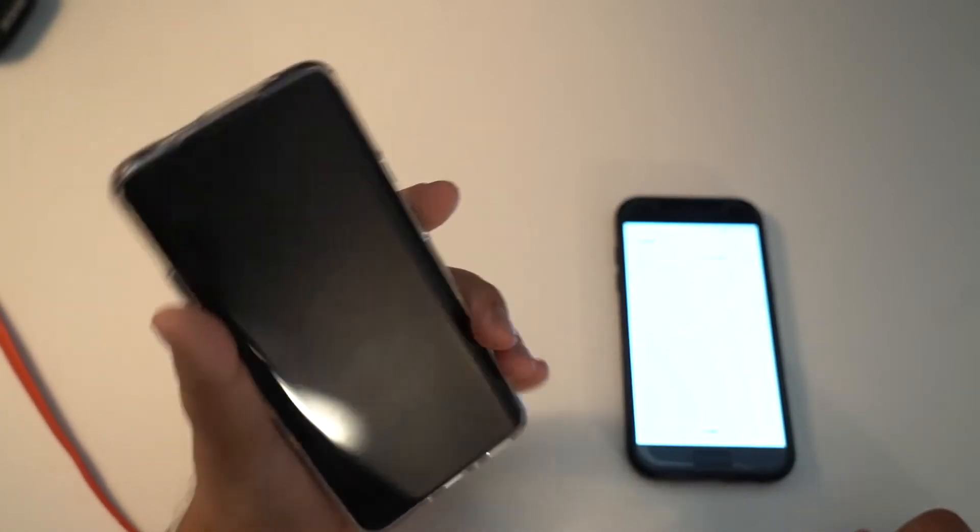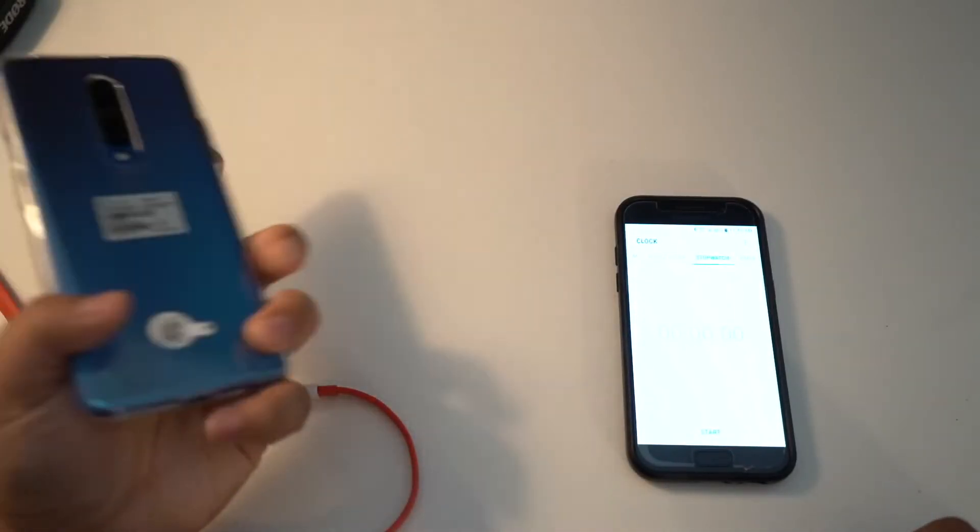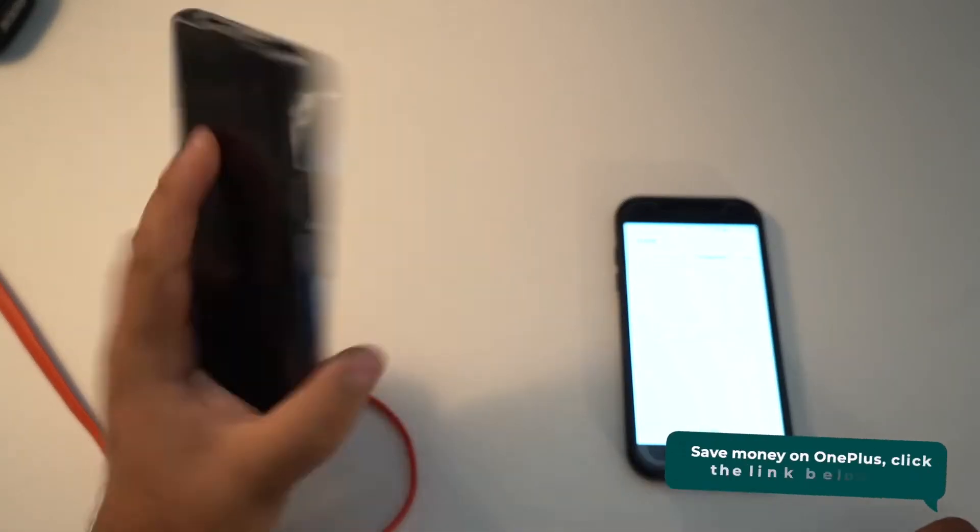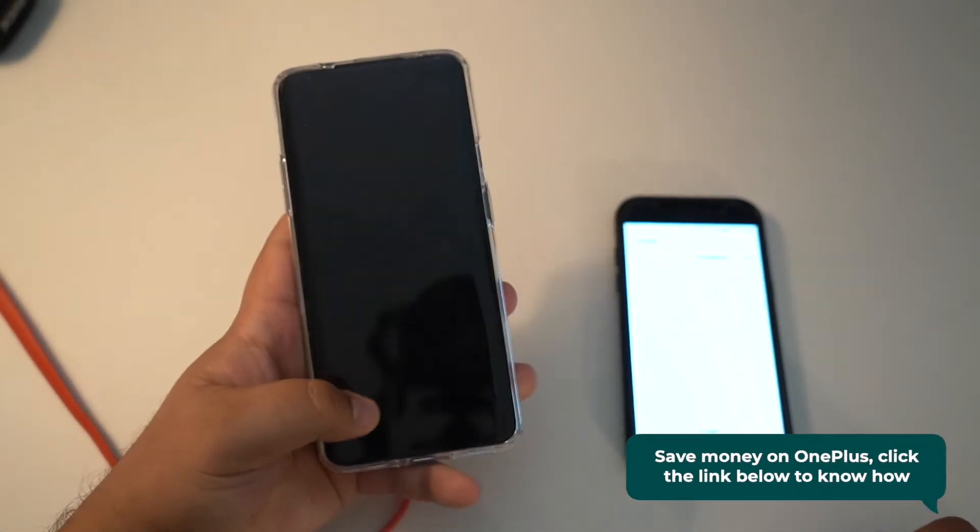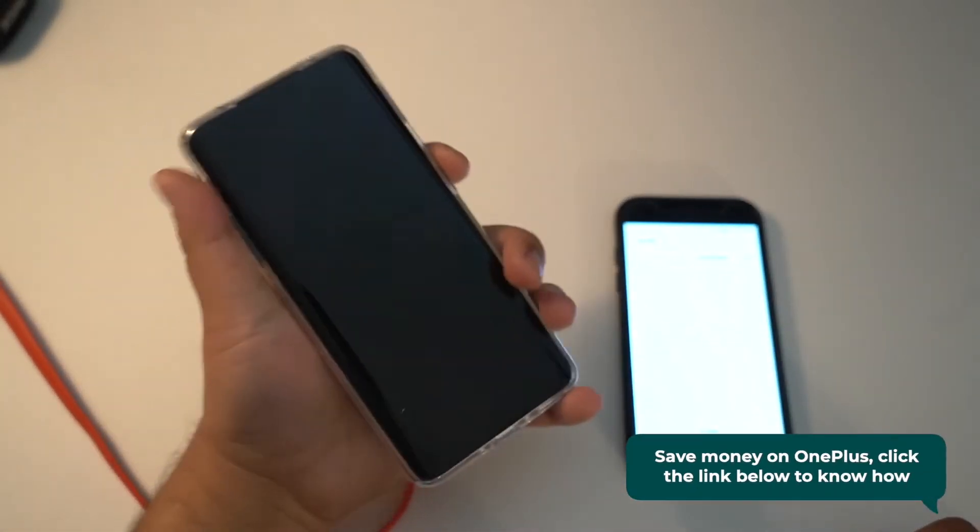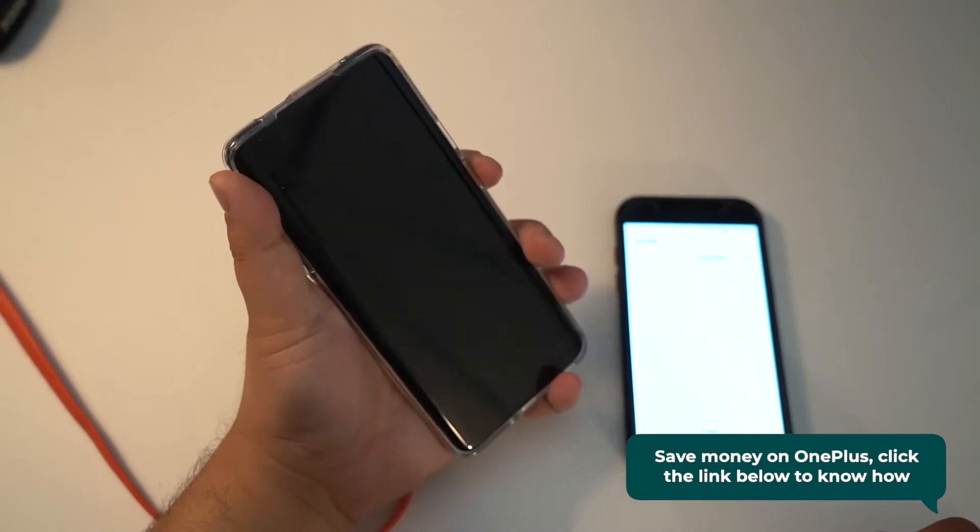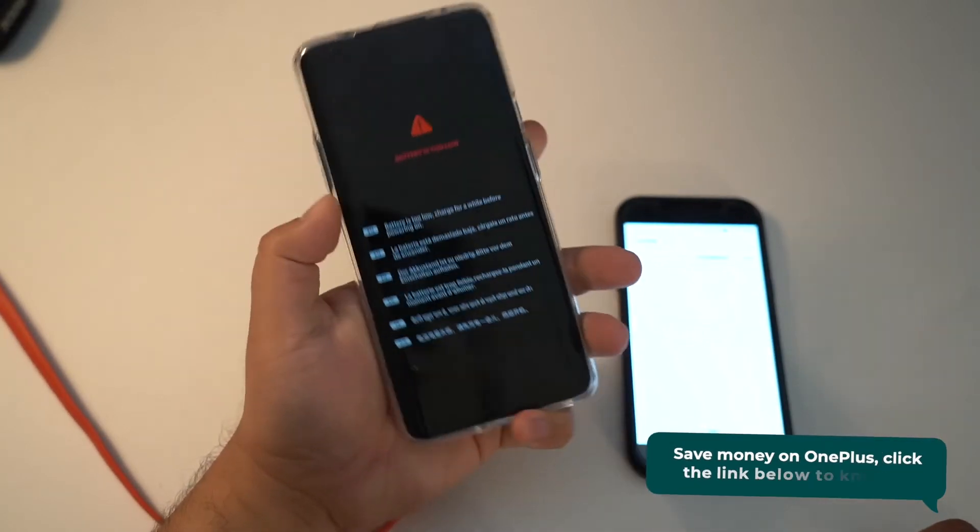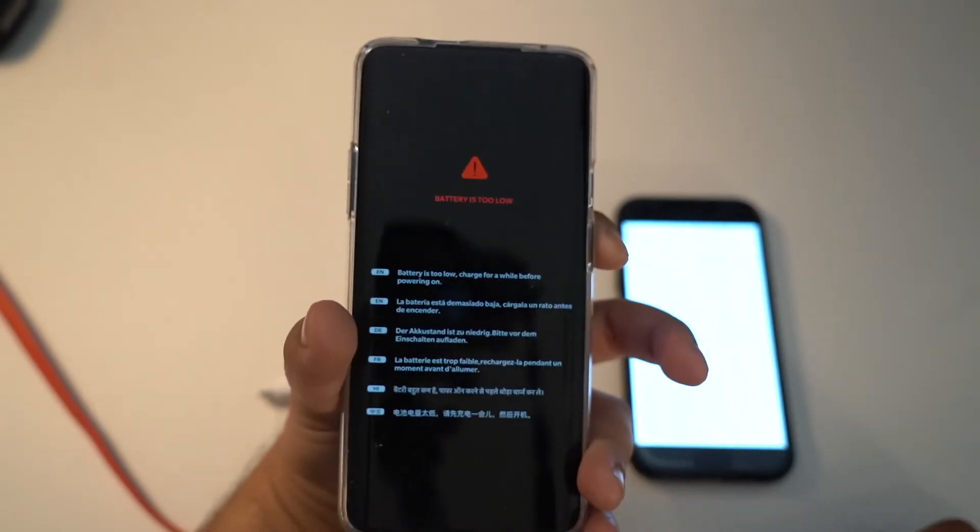There's nothing on this phone. I want to test how fast the warp charger is on the OnePlus 7 Pro. It's the 12 gigabyte version and as you can see, no battery. I'm going to press and hold. I'm pretty sure it's not going to turn on. Yeah, it says right there, battery is low.